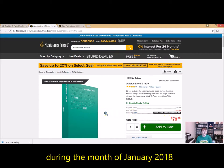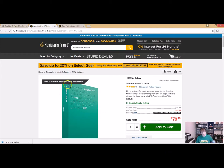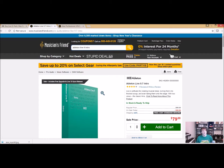Ableton is running a really cool sale right now where if you buy Live 9, when Live 10 gets released you actually get to upgrade for free, which is a really, really good deal. That's going to happen sometime in the near future, and all us Live users are very excited to upgrade to Live 10.